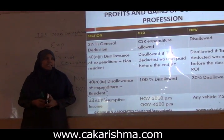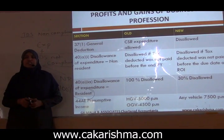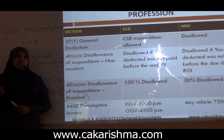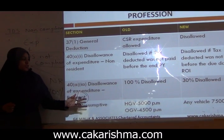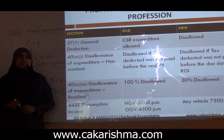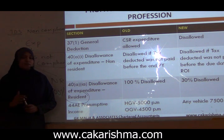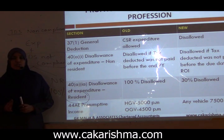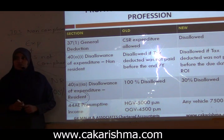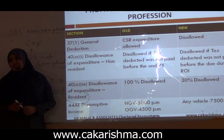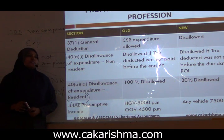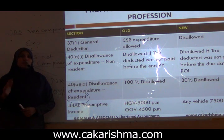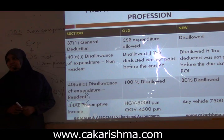Coming to presumptive income under section 44AE. Until financial year 13-14, vehicles were of four types — heavy goods vehicles and other goods vehicles — with presumptive income of 5,000 and 4,500 per month respectively. But from 14-15 onwards, they revised the presumptive income to 7,500 per month per vehicle, irrespective of the size of the vehicle.